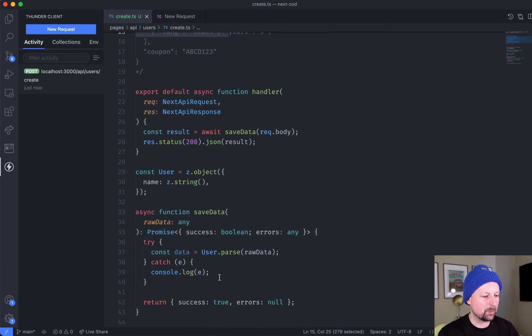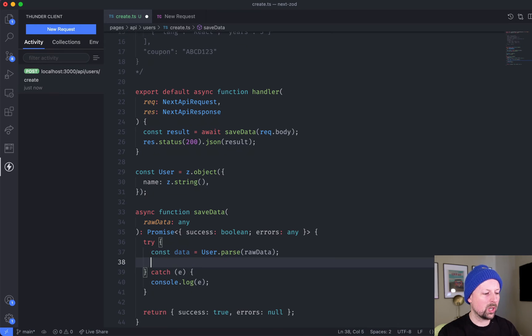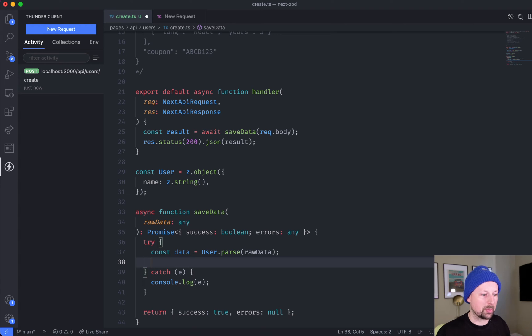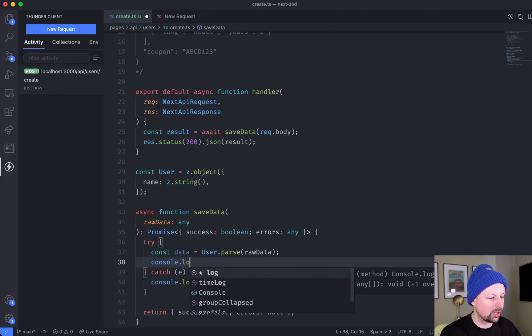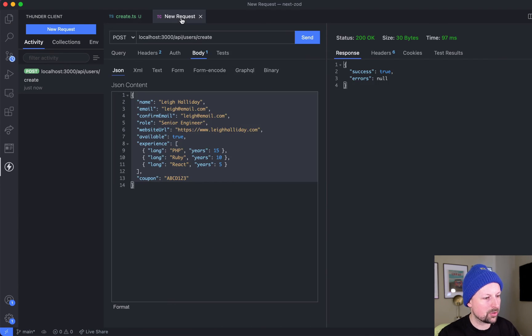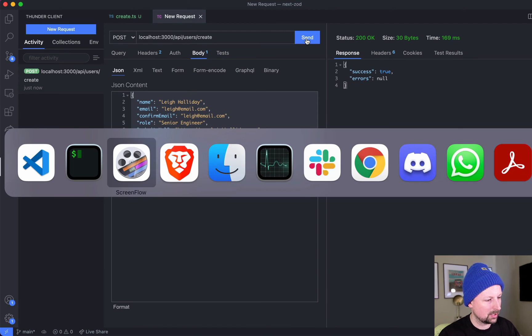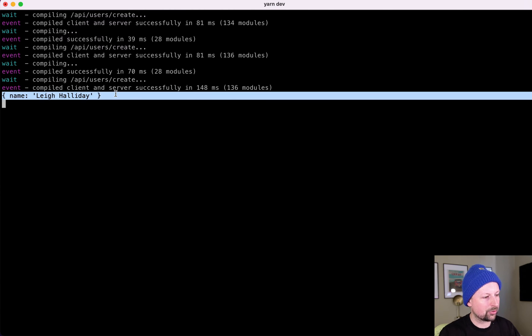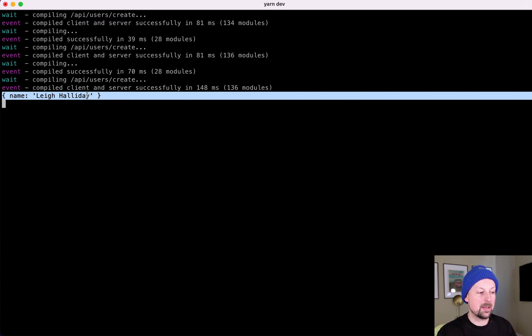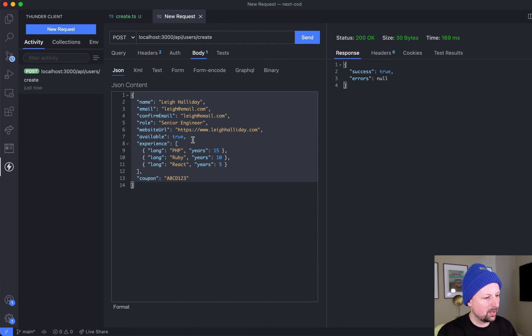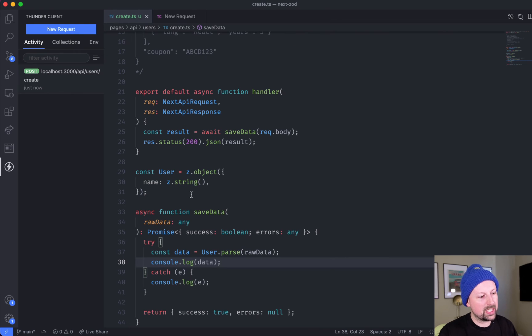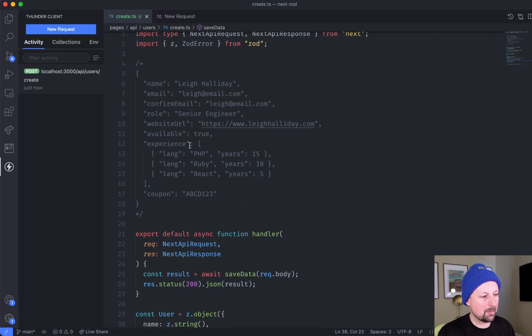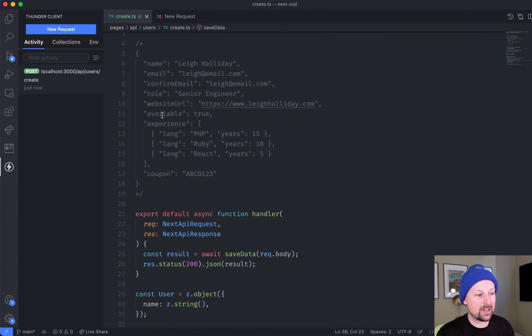You may be thinking, hey, you sent in a lot of data but we only set up name so far. What it does is if it sees a field that it doesn't recognize, the default behavior is just to strip it out. If we were to console.log the actual data, make the request again, look in the console, we can see that it's stripped out everything except name of Lee Halliday.